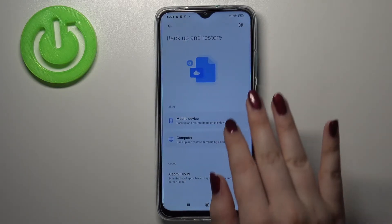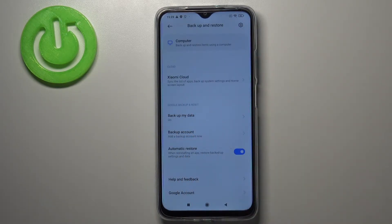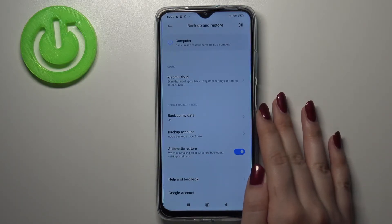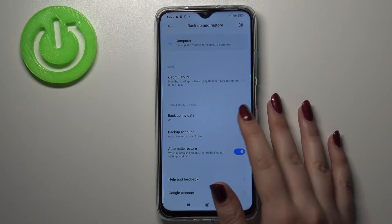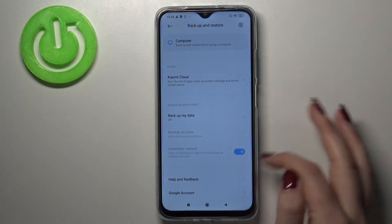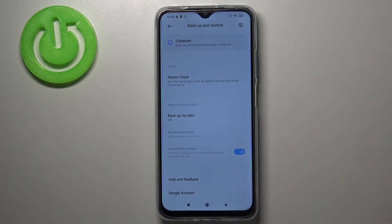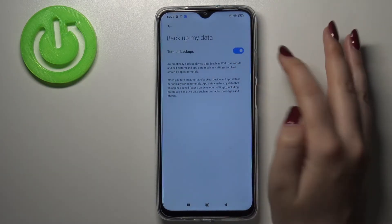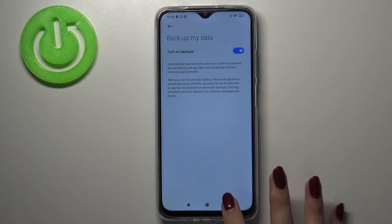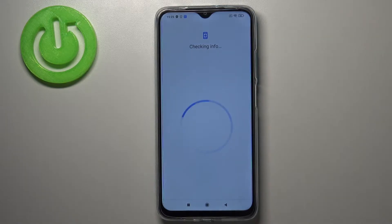Let's enter and scroll down to the Google Backup and Reset section. In my case, the Backup My Data option is turned on. If you have it turned off, it will look like this, and you won't be able to tap on Backup Account. So just make sure you turn it on by tapping on the switcher.